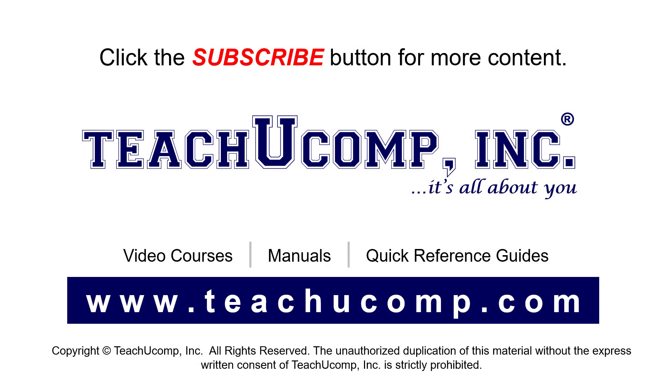Remember to click the Subscribe button to see more of our videos. See our full suite of courses, instruction manuals, and quick reference guides at www.teachucomp.com.